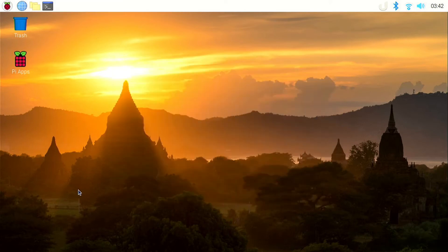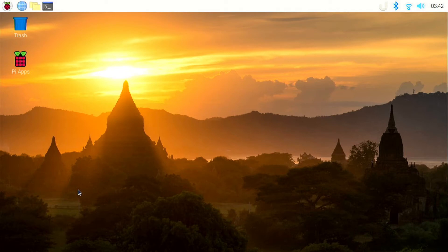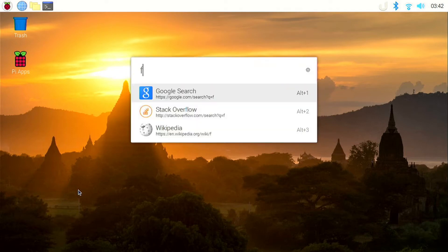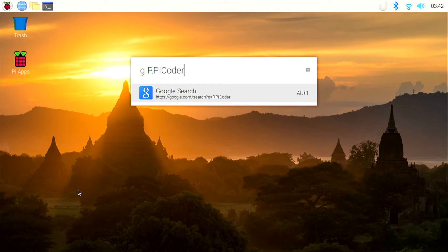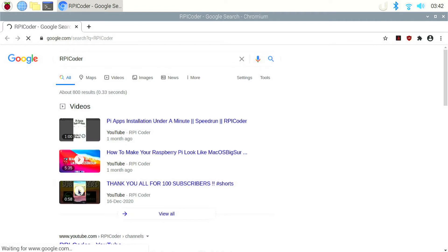We can even search for Google, Stack Overflow and Wikipedia right from uLauncher. For example, if I want to search Google, I can type g followed by the search term. So if I want to search for RPI Coder, I can type RPI Coder and click enter. And you can see a chromium window pops up with the search results for RPI Coder.